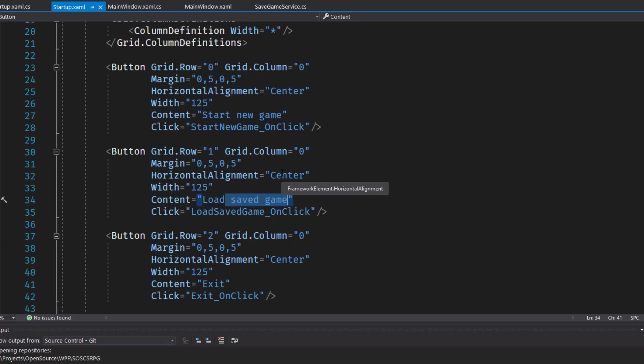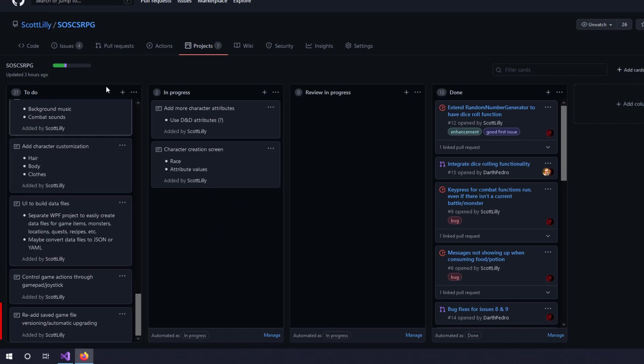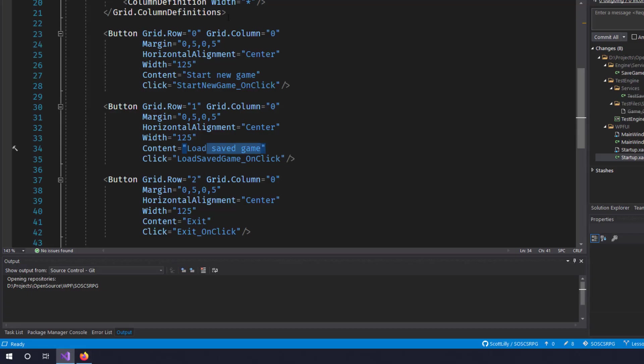And the final step was to go into the test engine project. In the services, I deleted the test save game service class. And in the test engine test files saved games, I deleted the old game 0 1 0 0 0 SOS CS RPG file. Since we're not testing with versioning anymore, we don't need that in there for right now. But I did add the task to the project plan here. Re-add saved game file versioning automatic upgrading. So this way you don't forget about it.